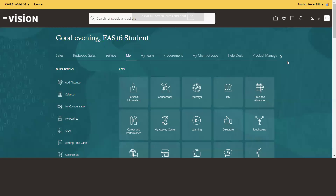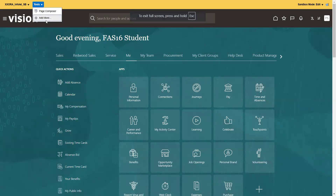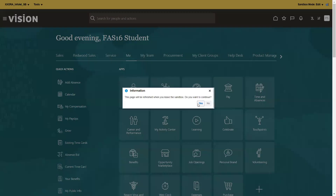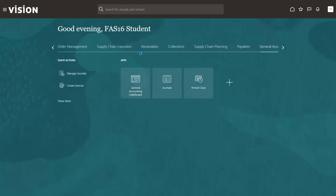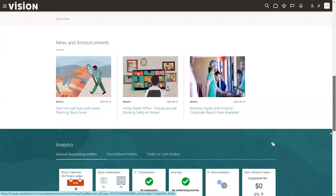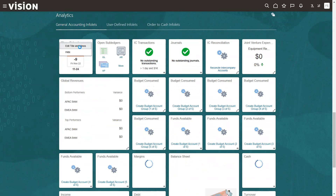Let's go to the Fusion instance and try this now. First, I'll come out of sandbox mode by clicking 'Leave Sandbox'. On the homepage, click on 'Me'. Now you should be able to see the standard set of analytics. This is how a couple of standard Infolets look. If you click on the icon, it shows 'Edit Title and Views' and 'Hide' — that's it.